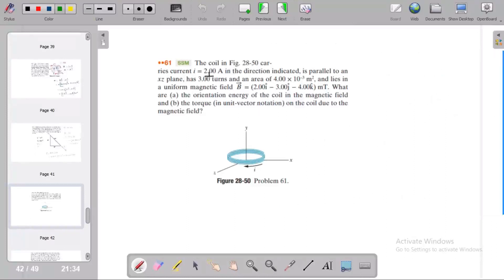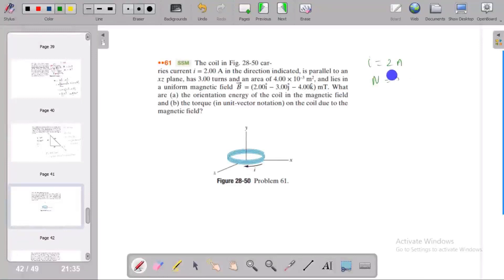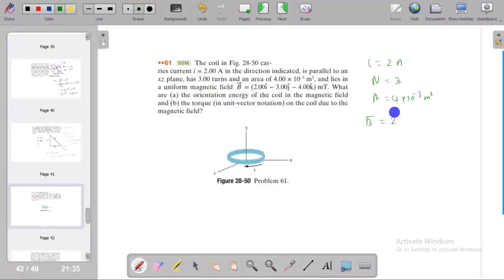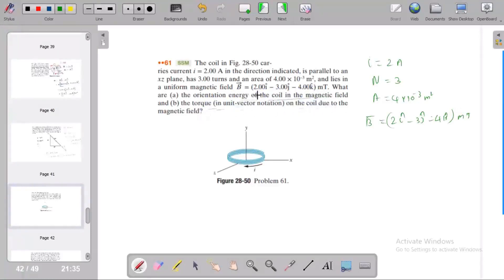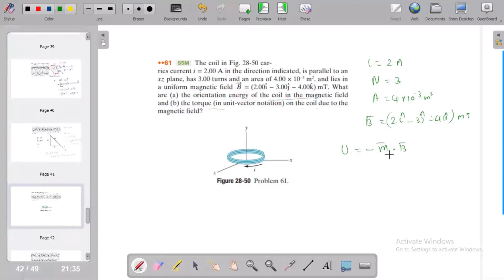In a coil carrying a current, the direction indicator is parallel to an axis plane. The number of turns is 3, and the coil lies in a uniform magnetic field in milli-tesla. We need to find the orientation and energy of the coil in the magnetic field, and the torque on the coil. Energy is equal to minus m-vector dot B.